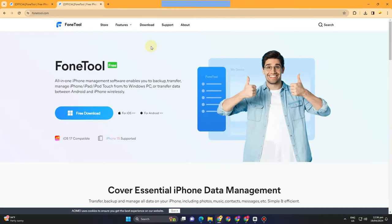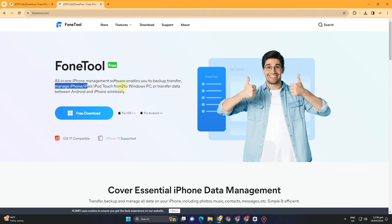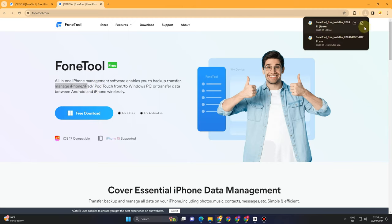All you have to do is go to fonetool.com and as you can see, this is the interface of FoneTool. This is an all-in-one iPhone management software where you can transfer, backup, and transfer any data between Android and iPhone wirelessly.